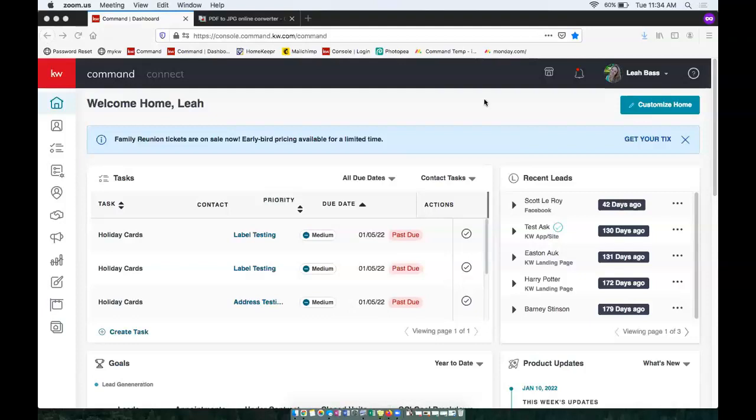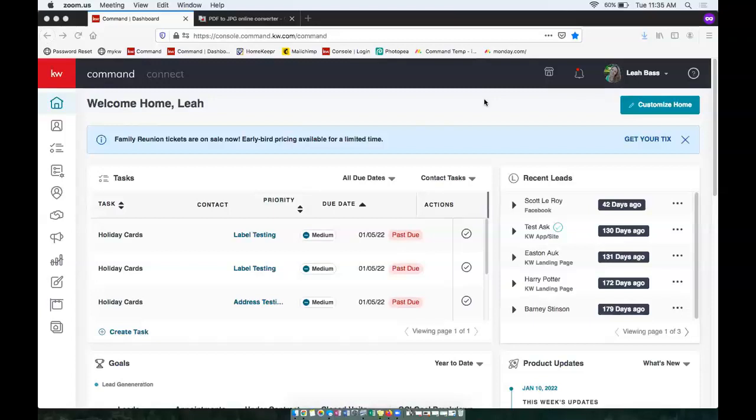Hi there, this is Jules with Scott LaRue Marketing, just coming in with a tip video. This tip video is going to be how to get a PDF onto a smart plan. So there are a few steps that we'll have to do to get that PDF to be on an email step in a smart plan, and I'm just going to walk you through that today.